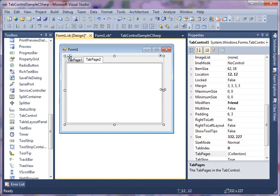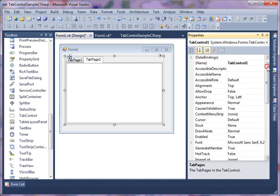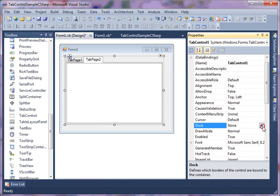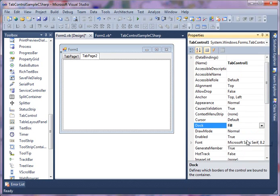Before anything else, what I'm going to do is dock this to fill so it fills my whole form right here.